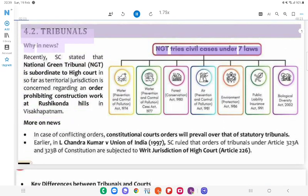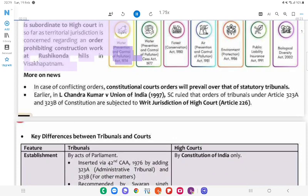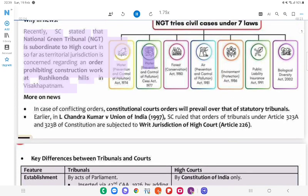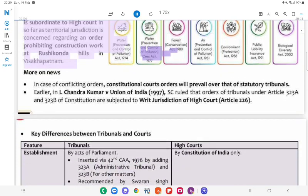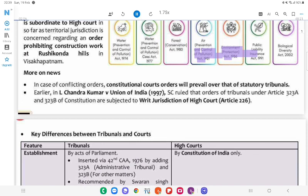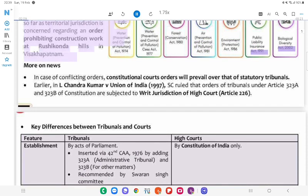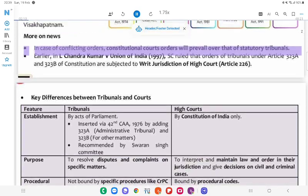NGT tries civil cases under seven laws, including the Prevention and Control of Pollution Act 1974, the Water (Prevention and Control of Pollution) Act, the Environment Protection Act 2002, and the National Green Tribunal Act 1991. In case of conflicting orders, Constitutional Court orders will prevail over those of statutory tribunals.